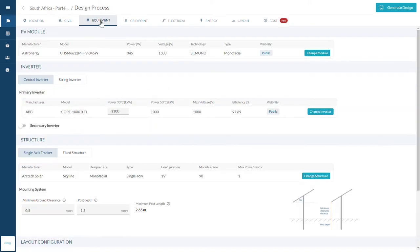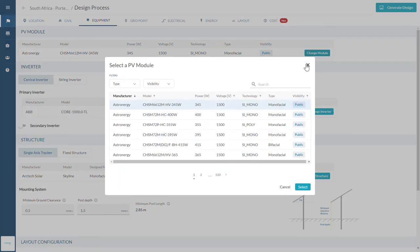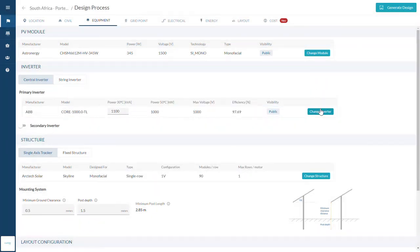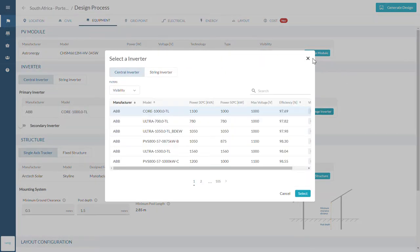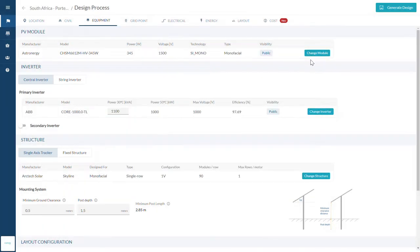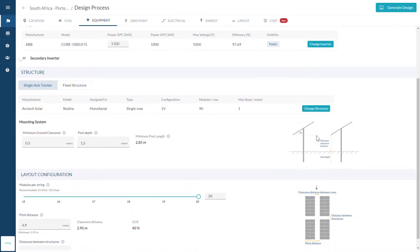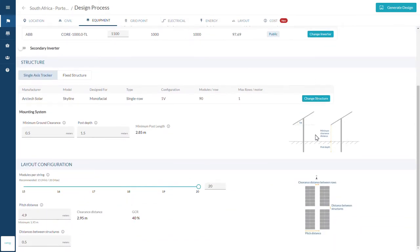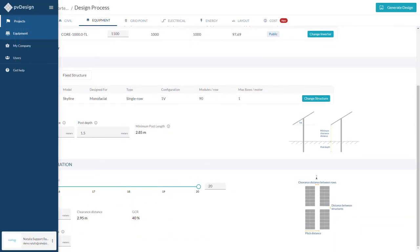The following step is selecting your equipment. You can choose your PV module, inverter, and structure from a public database. Alternatively, you can create a private equipment database for you and your company.